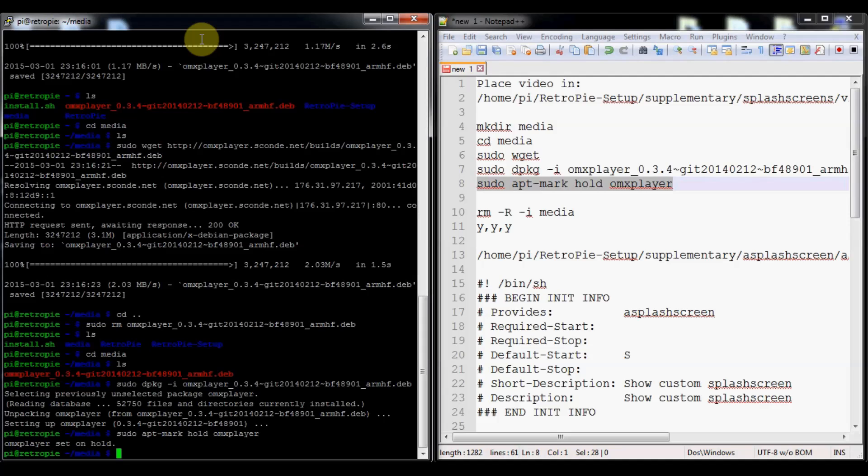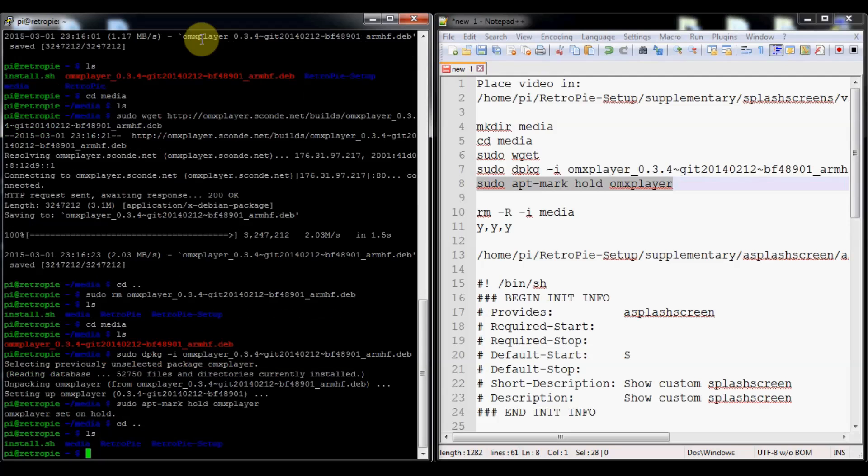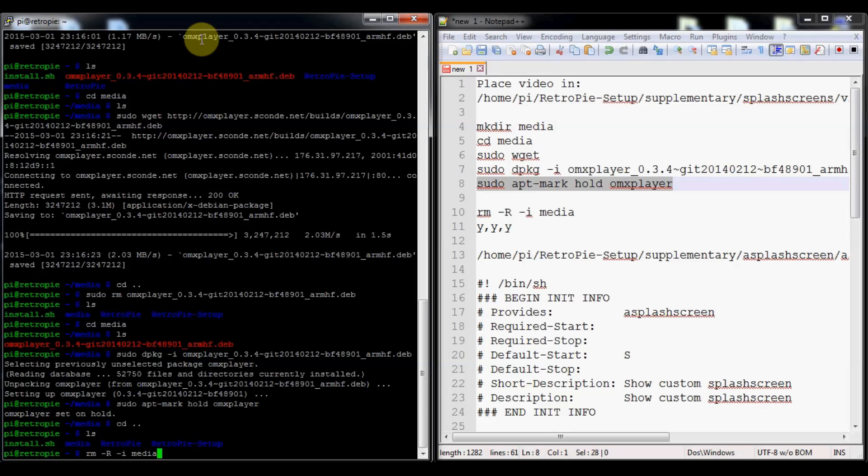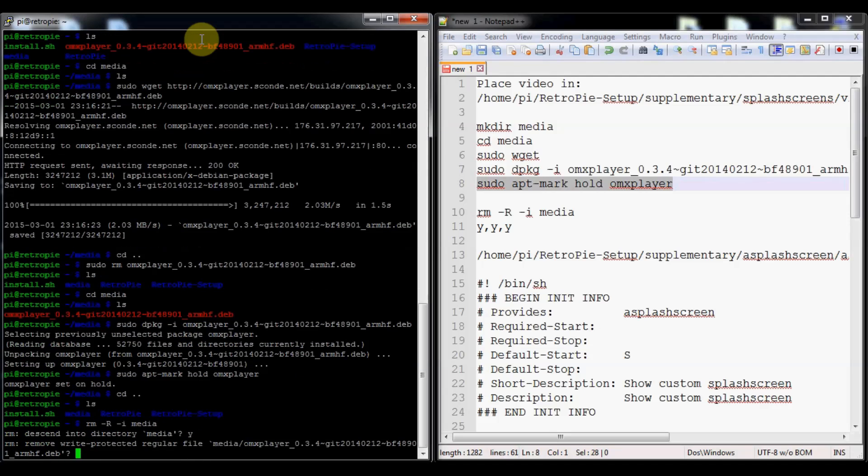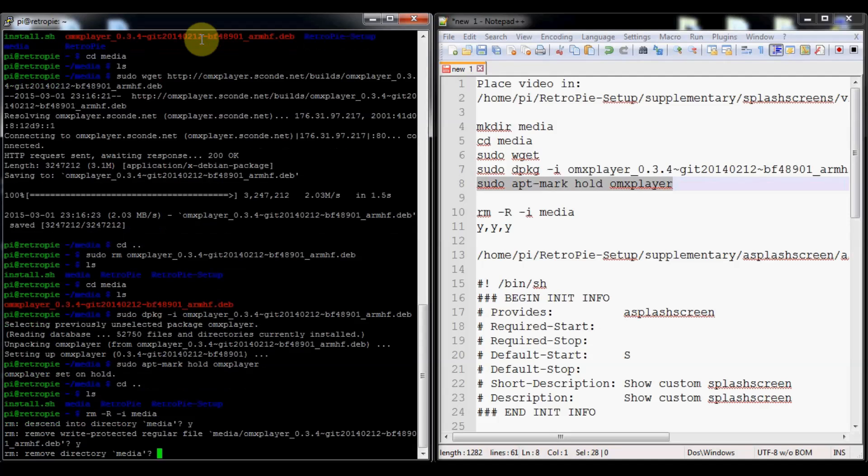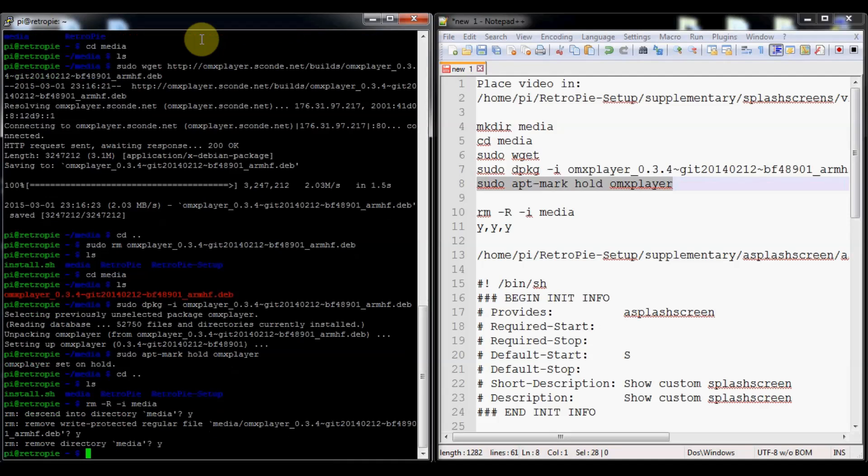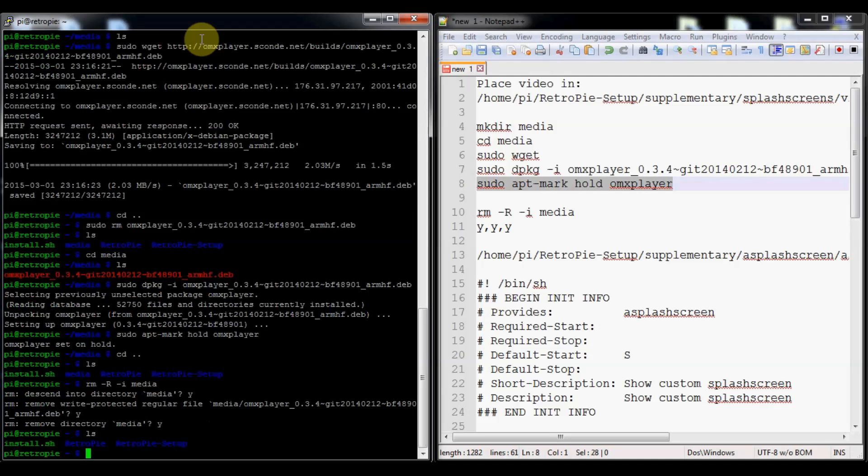We'll go back one folder. We don't even need that folder we just created. That was just somewhere to put it while we installed it. To remove it, all you got to do is rm -r -i and then media. This is a safer way to remove a whole directory just in case you accidentally choose the wrong directory. Yes, you want to go down into it, yes you want to remove it, and yes remove the directory. Now you can see I'm back to where I started, but omx player is still installed.